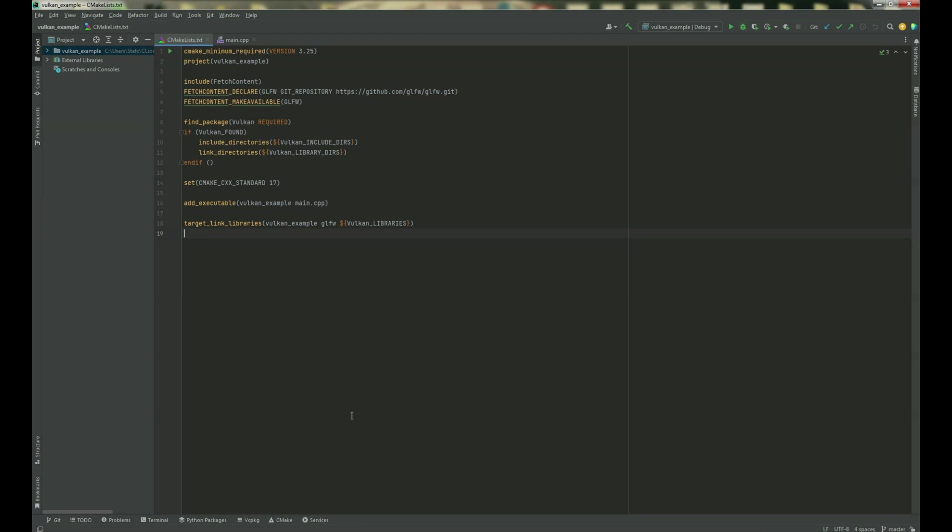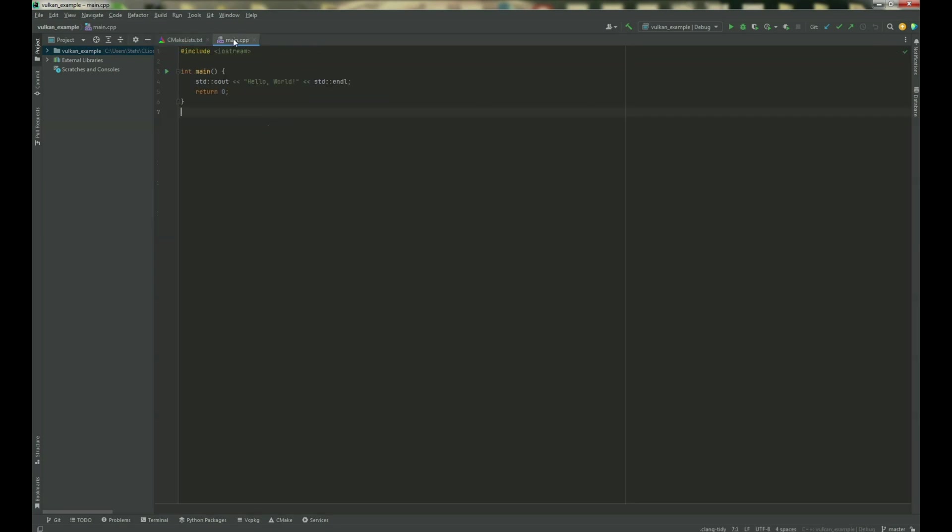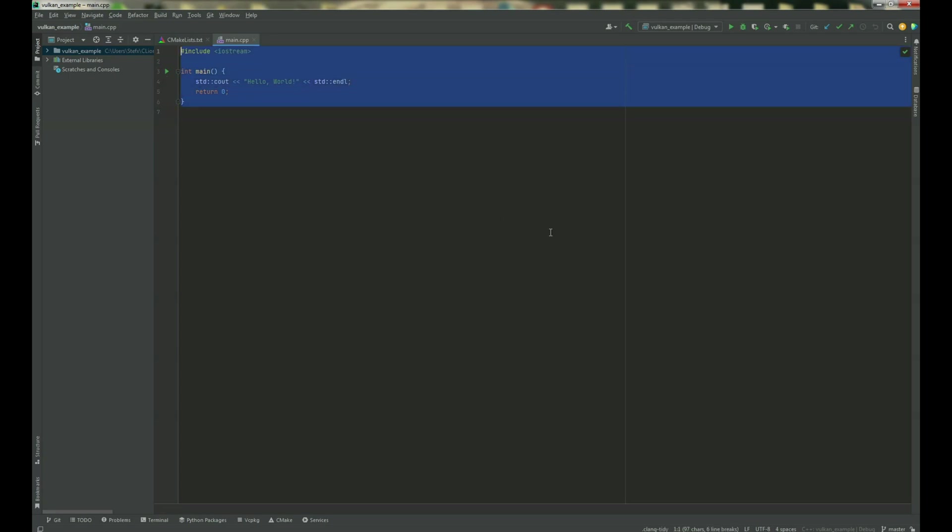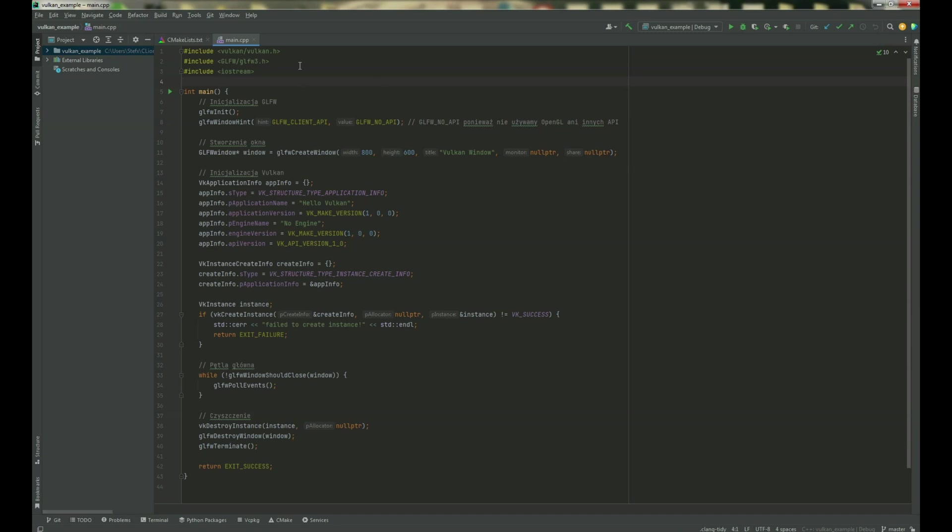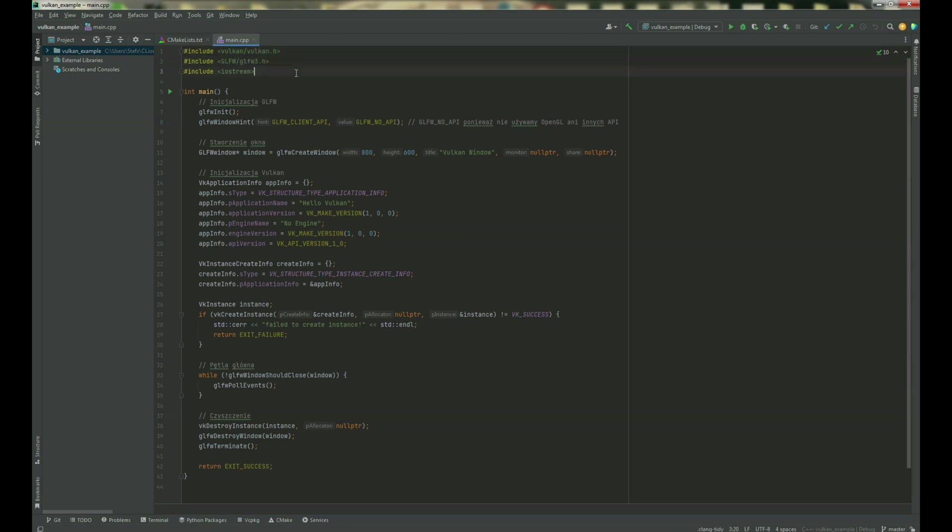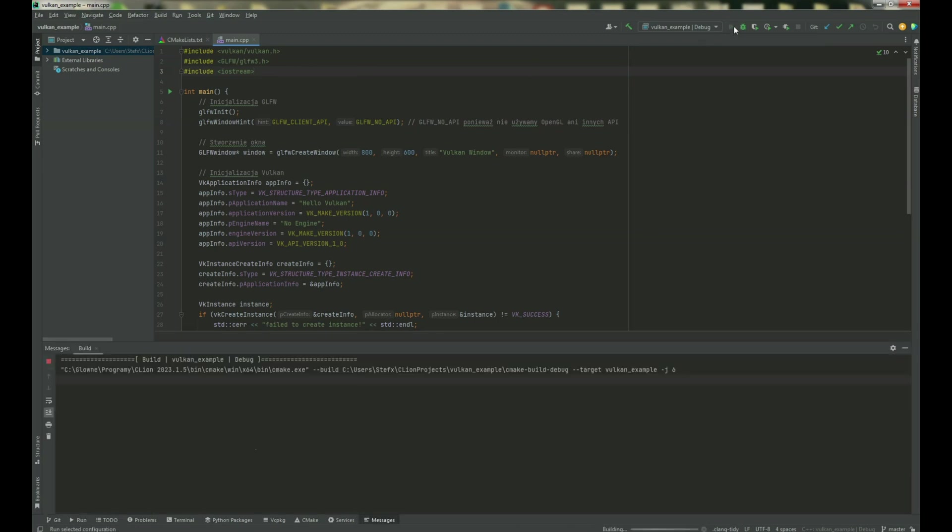Oh I think it's already done, so I'm gonna use the sample window to show you if everything is working fine. This is a sample to show that I can create the window using Vulkan and GLFW. As you can see, our CLion found the Vulkan libraries and GLFW libraries too, so make sure everything is fine.